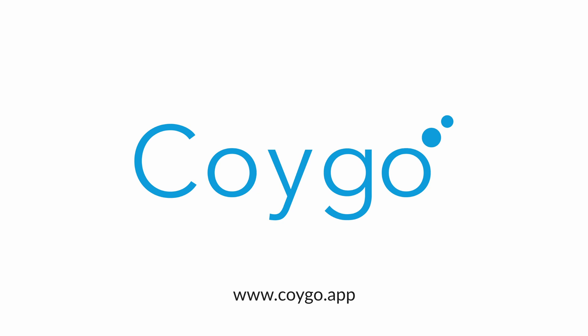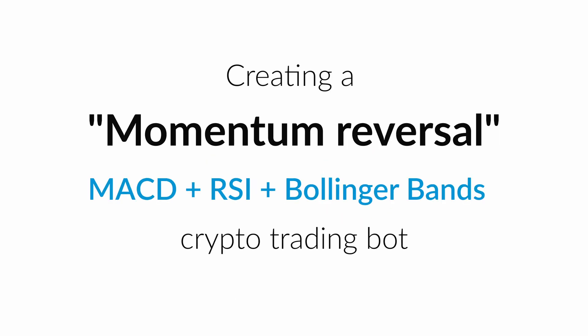Are you looking to automate your crypto day trading using technical indicators like MACD, RSI, and Bollinger Bands? Well, you're in luck. Today, I'm going to walk you through creating a crypto trading bot that uses a momentum reversal strategy, which combines these three indicators to attempt to find price reversals and quickly respond to them. This is a long-only strategy with no short positions.